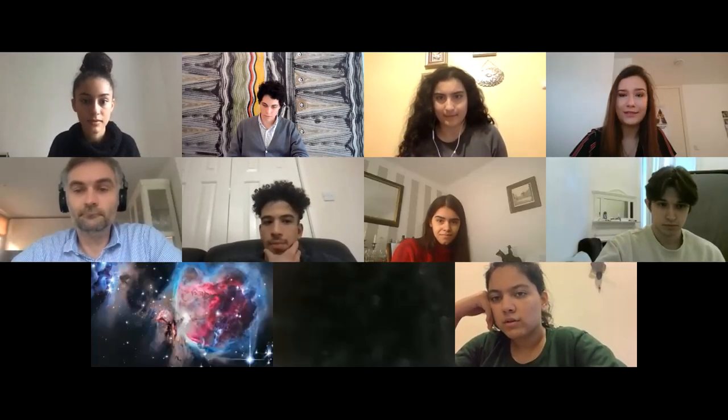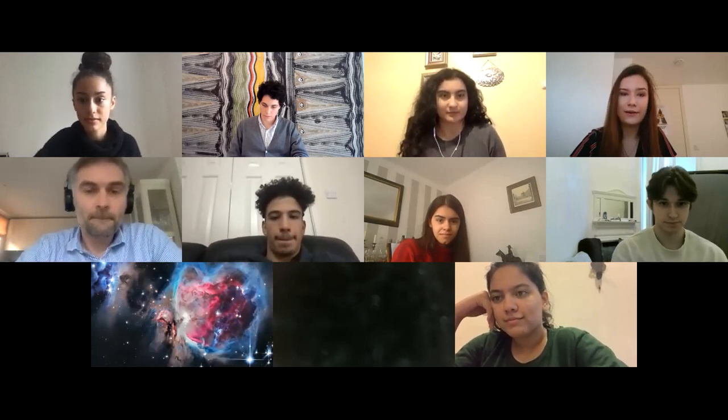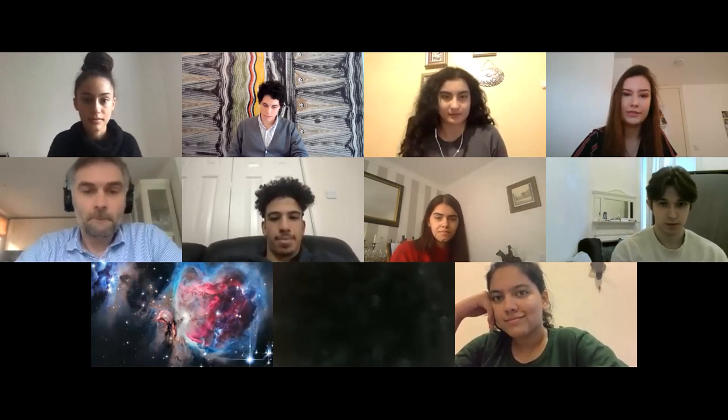Thank you so much for coming today. I am passing you on to Logan, the Education Officer for Imperial Food Society, who's going to introduce himself.